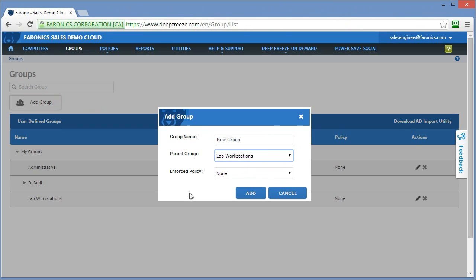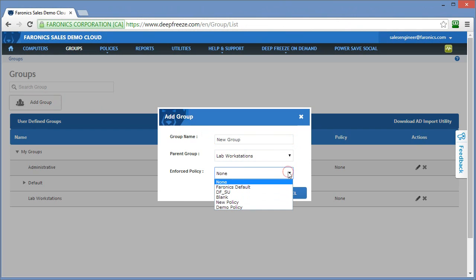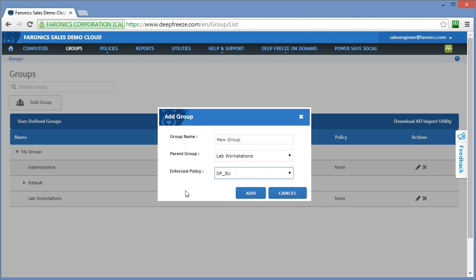One of the fantastic things about the groups option in DeepFreeze Cloud is you can actually enforce a policy against that group. So you can select from your available policies — perhaps I'll select the DF_SU policy,